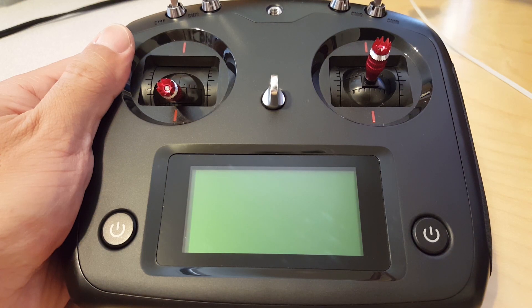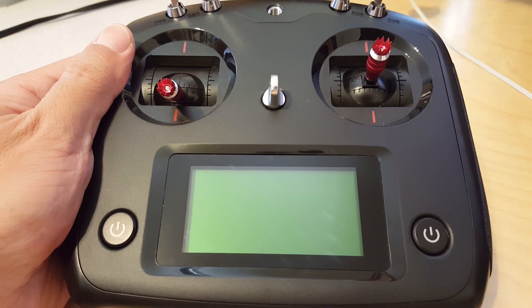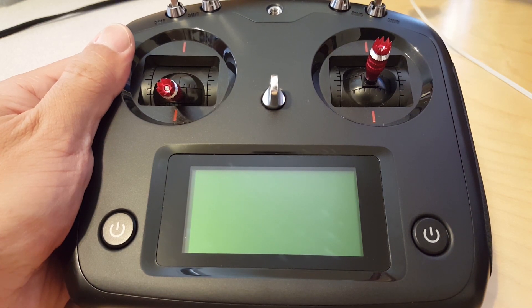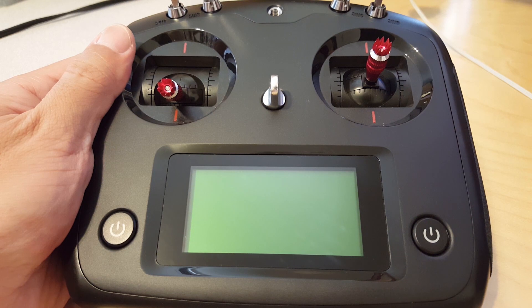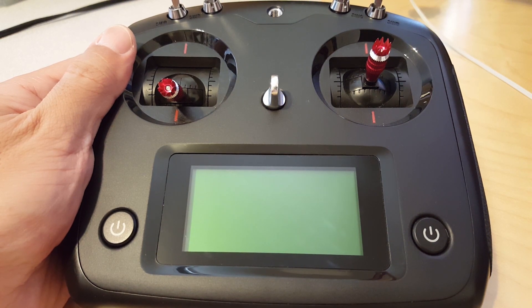Okay guys, so in this video I'm going to show you how to update your firmware in the FlySky i6s transmitter.